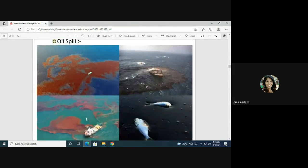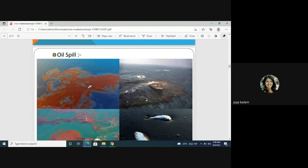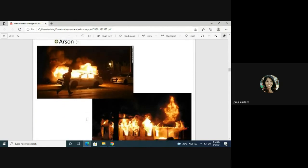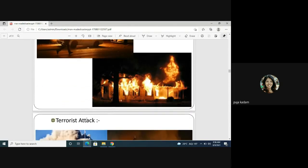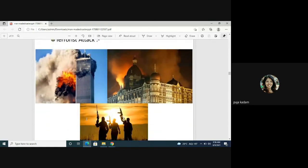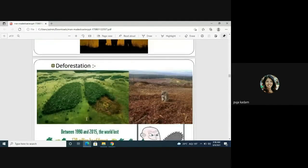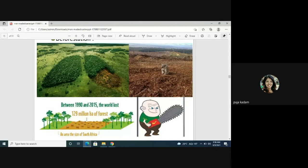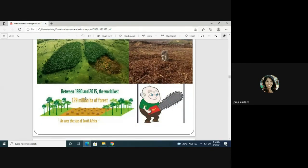Oil spills are human-induced disasters caused by navigation boats and ships — not done purposely, but still caused by people. Arson involves purposely setting fire to property. Deforestation is another major man-made disaster: between 1990 and 2015, the world lost about 129 million hectares of forest, an area roughly the size of South Africa.